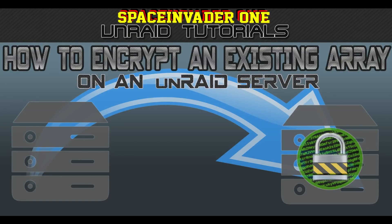Hi guys and welcome to this week's video, how to encrypt an existing Unraid Array.